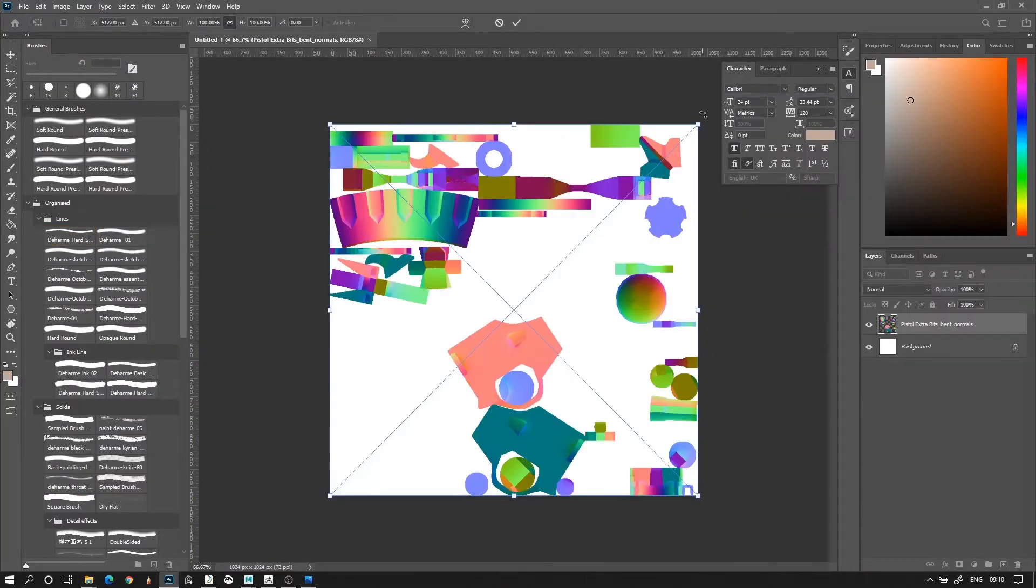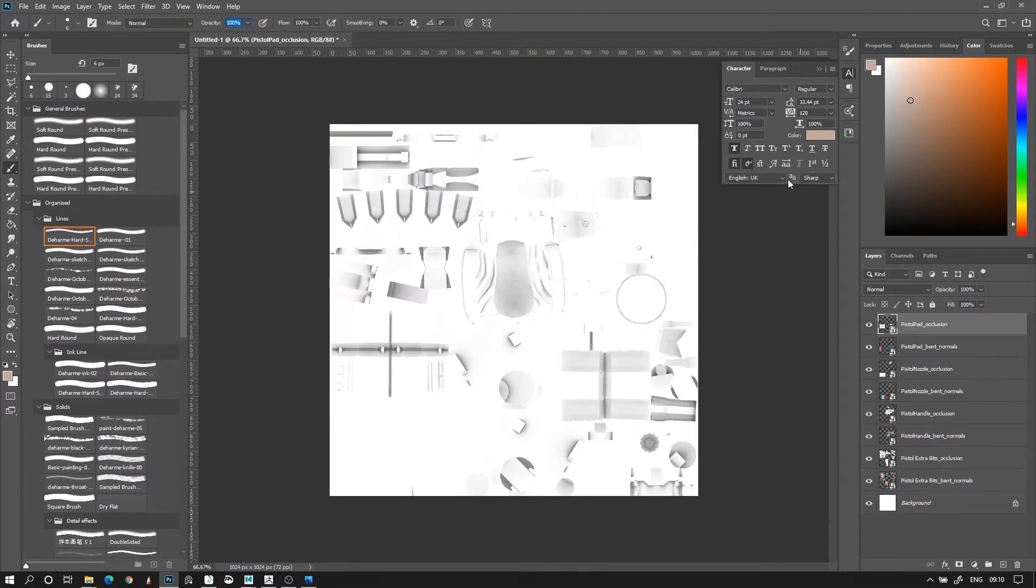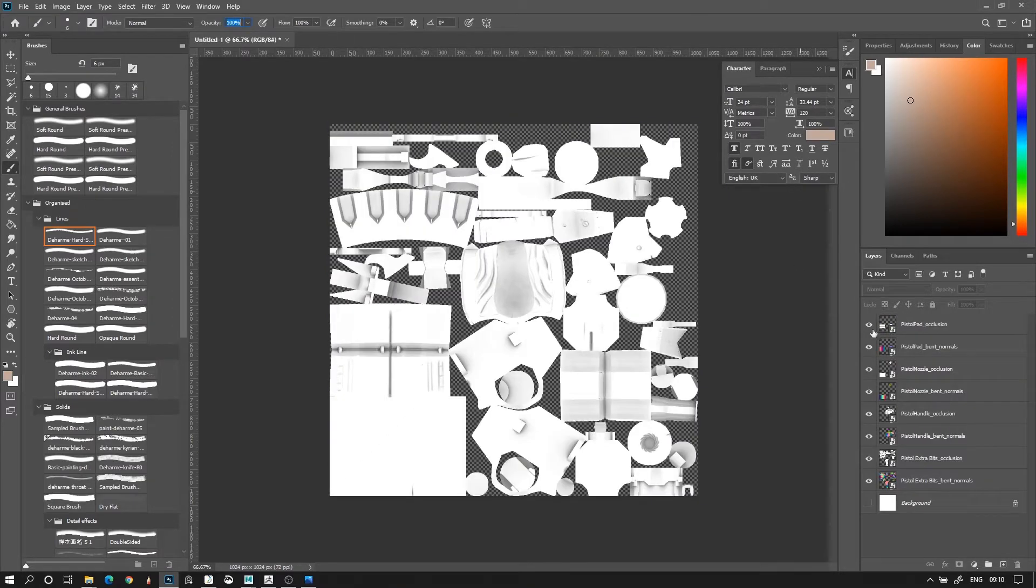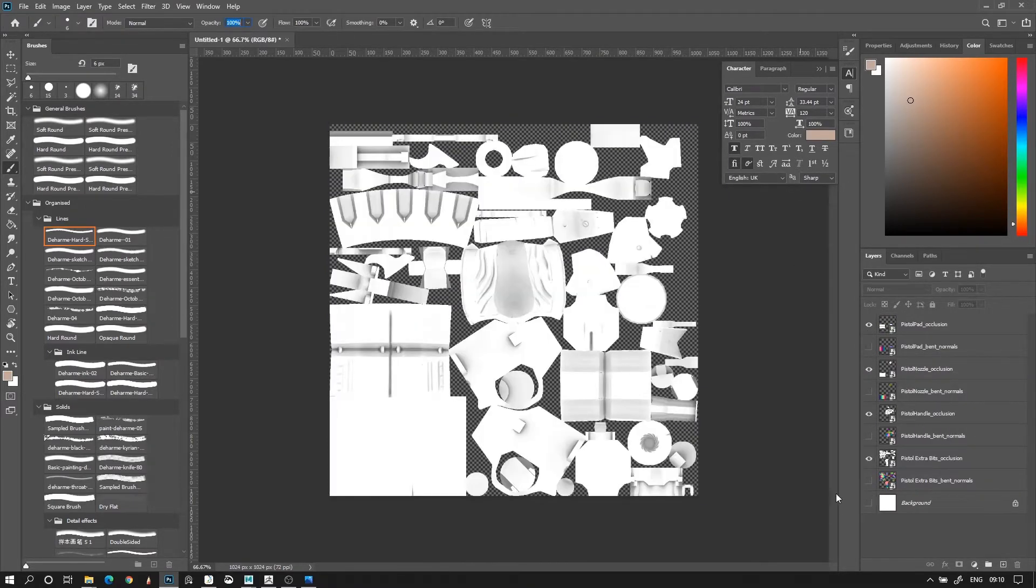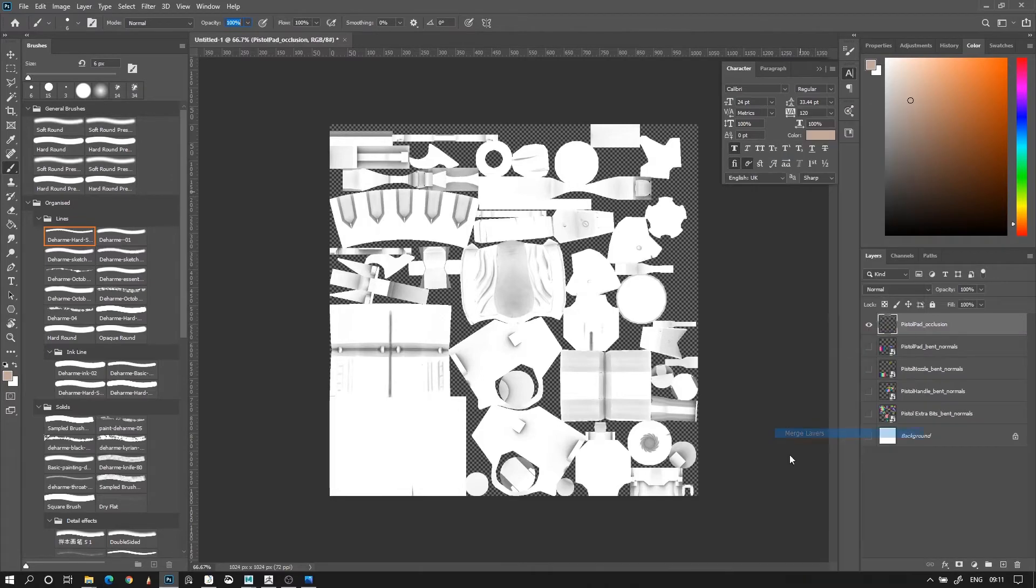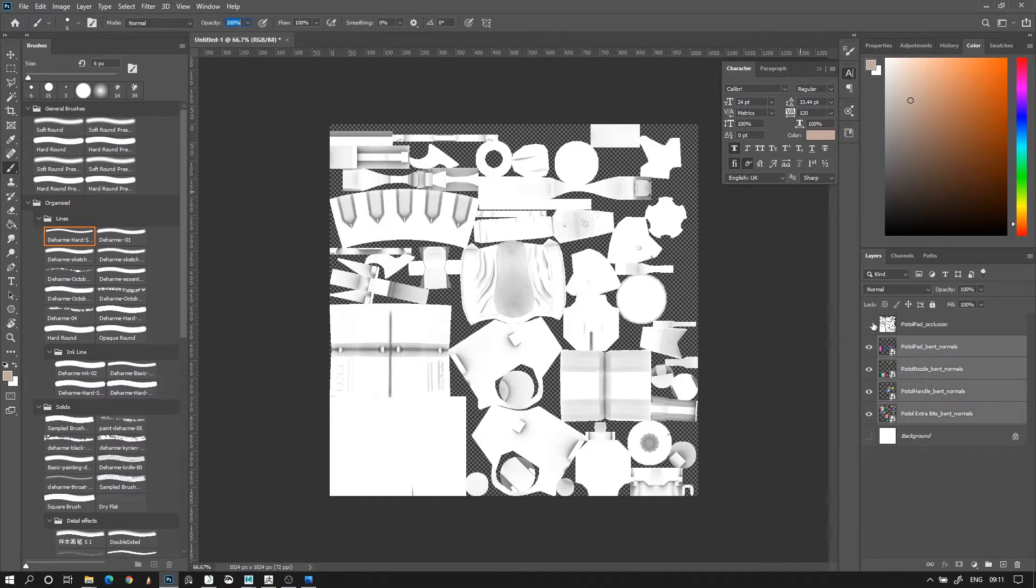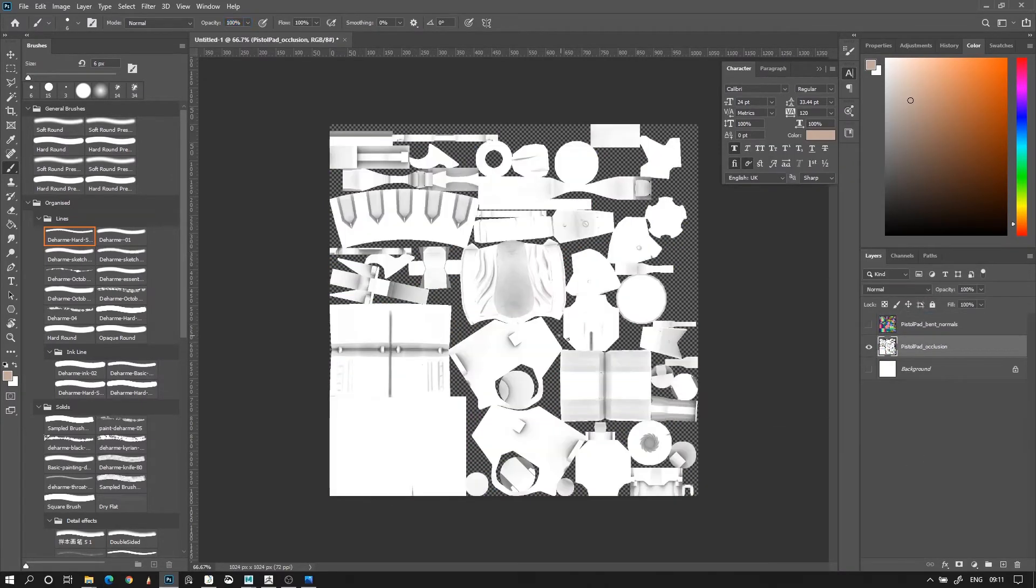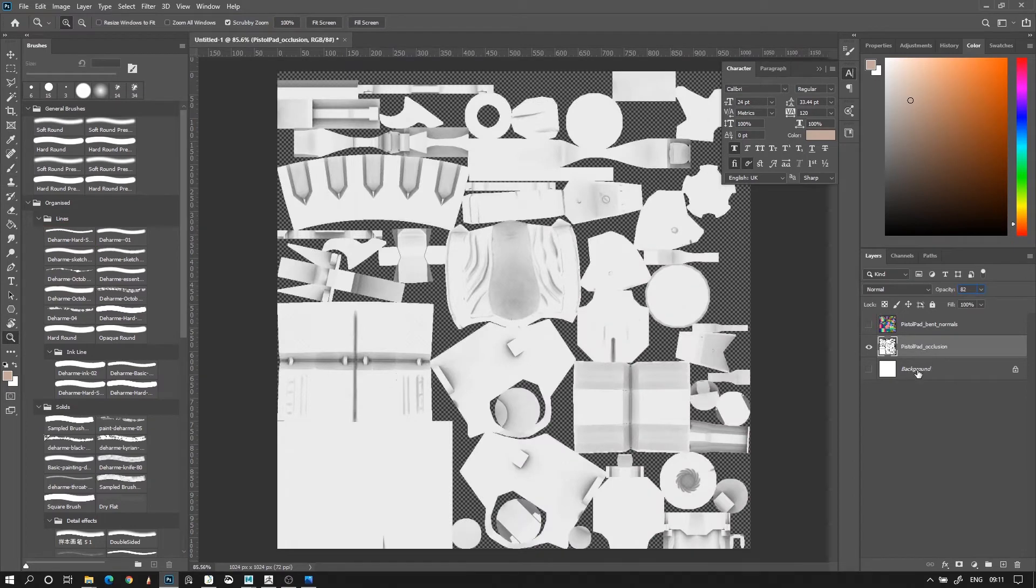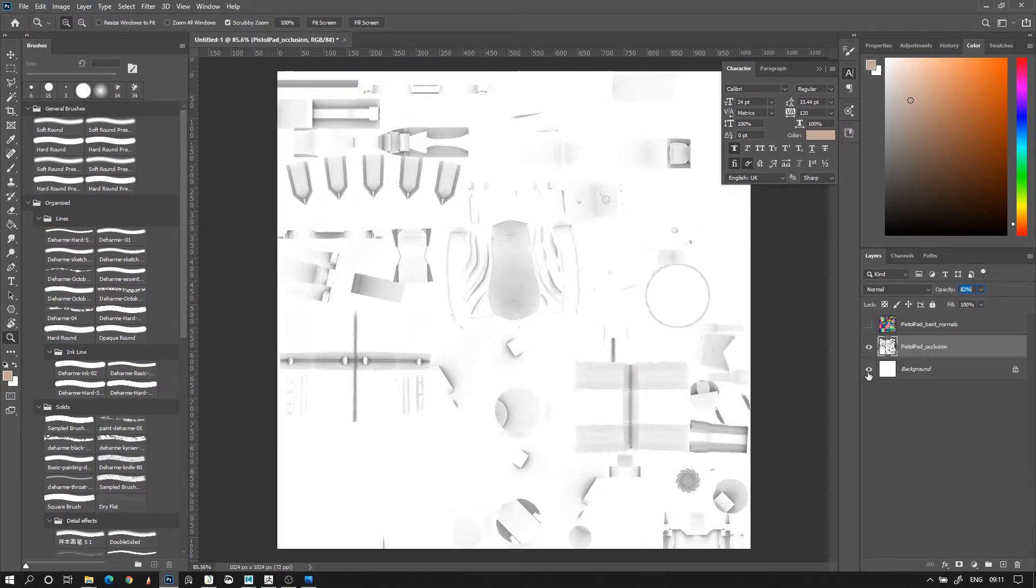Open Photoshop and create a new file with your bake textures resolutions. Drag in all your bake textures, merge all the AO textures together, and then merge all the bent normal maps together. Because we saved as a PNG, they should have no background and be easy to merge. Now you can set the AO's opacity a little lower if you feel it's too high.